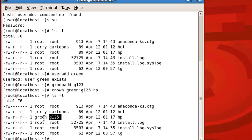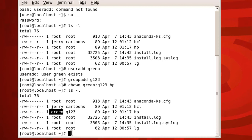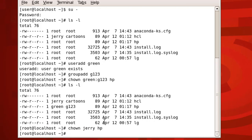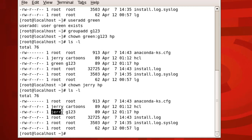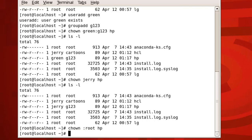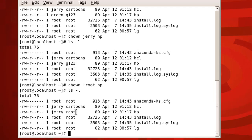Let me show you — you can change the user only and the group only as well. Let's say I want to change the user to 'jerry' instead of 'green': chown jerry hp and press enter. Now jerry has been made the user. If you want to change only the group, use a colon before the group name — for example, ':root' — which indicates I'm talking about the group. Press enter and now the group has been changed to root.